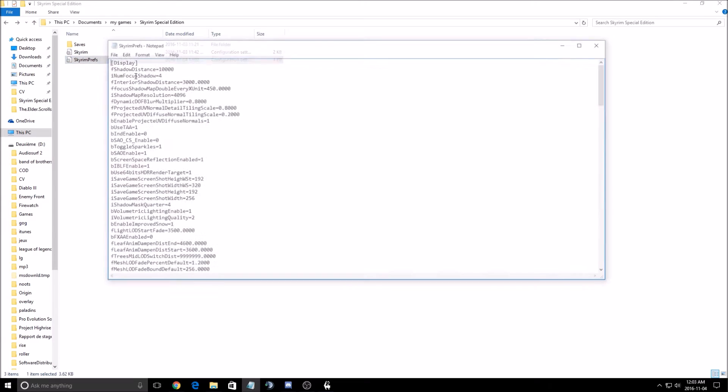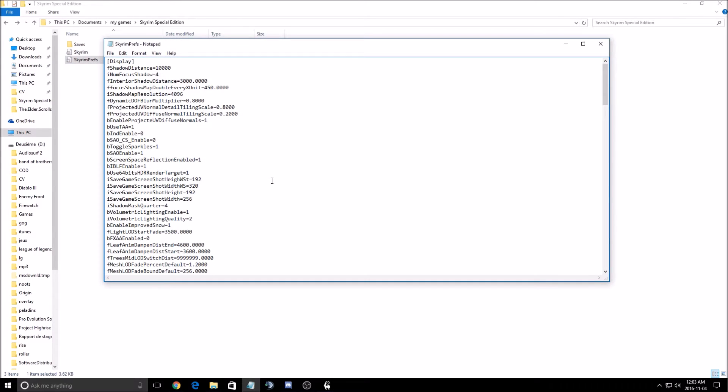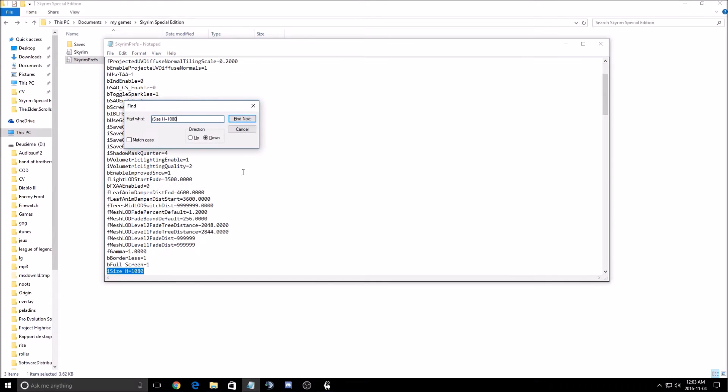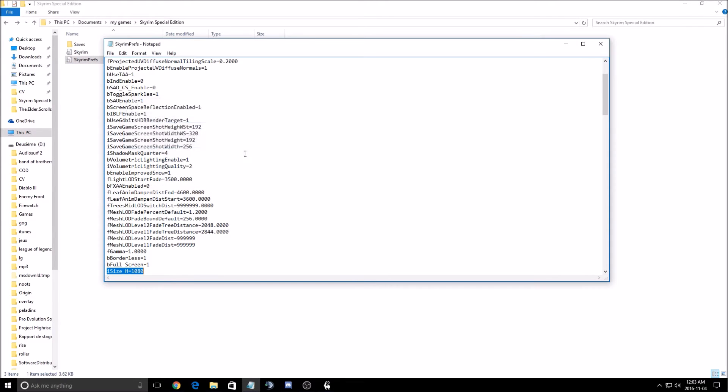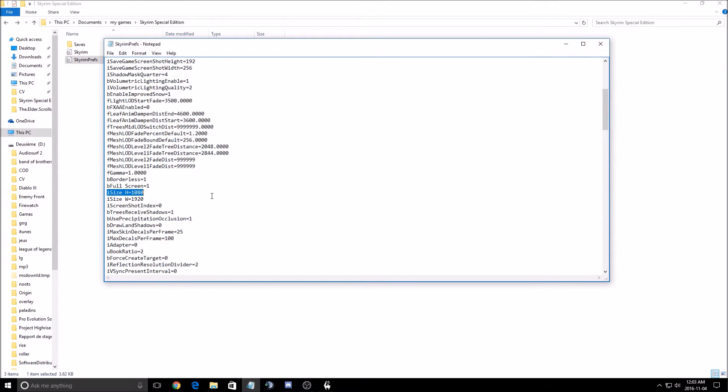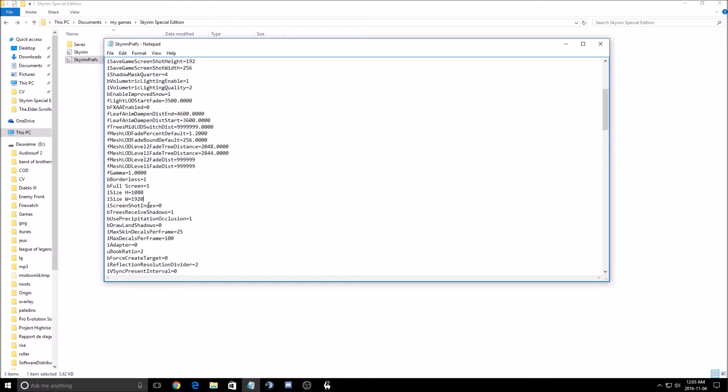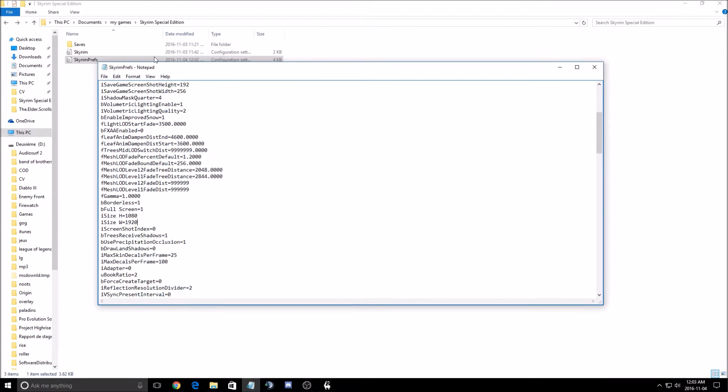First of all, I need to show you something. If you have a screen size that is like 1440p, so a bigger screen, like a 21 by 9, not 16 by 9, you can change it manually in the config file. The config file you will find on the document my game Skyrim Special Edition and you can change this here.